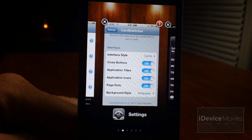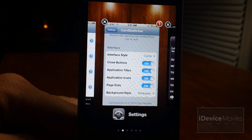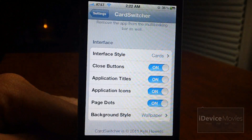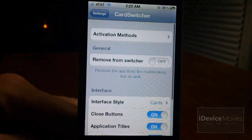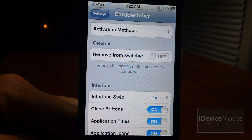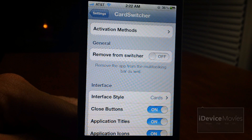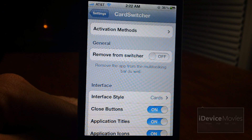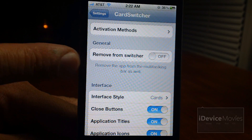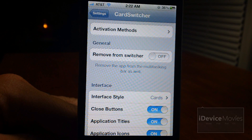It also has the icon along with the name of the application. Let's go into the settings for Card Switcher. First is activation method — I prefer to keep mine on the classic double-click home button. You also have an on/off toggle for remove from switcher, which basically removes the app from the multitasking bar as well.